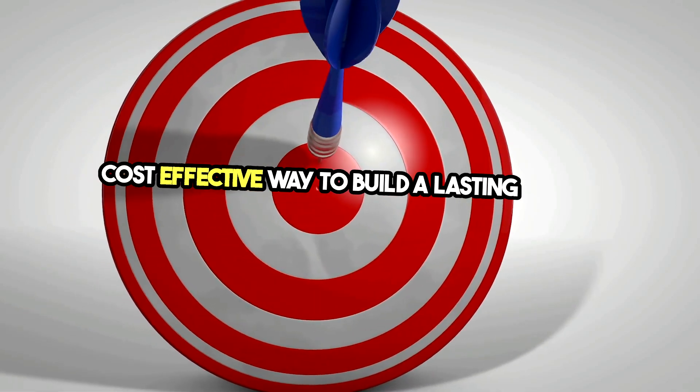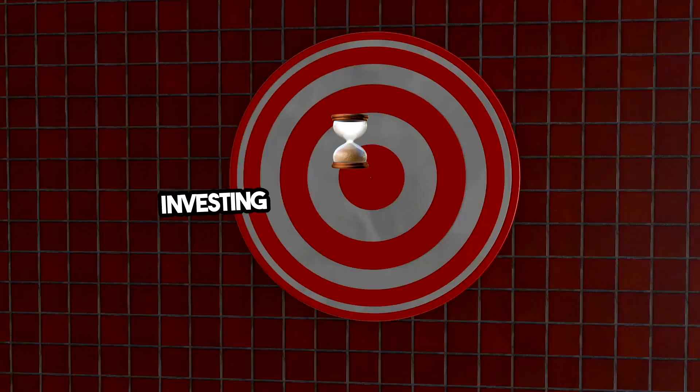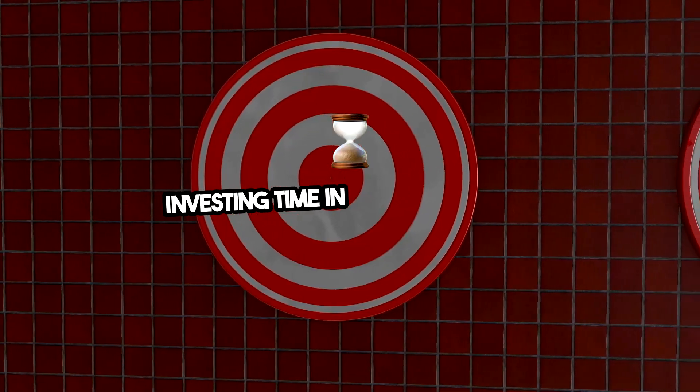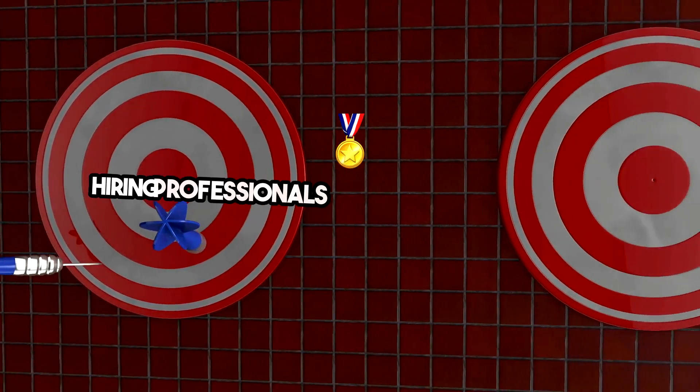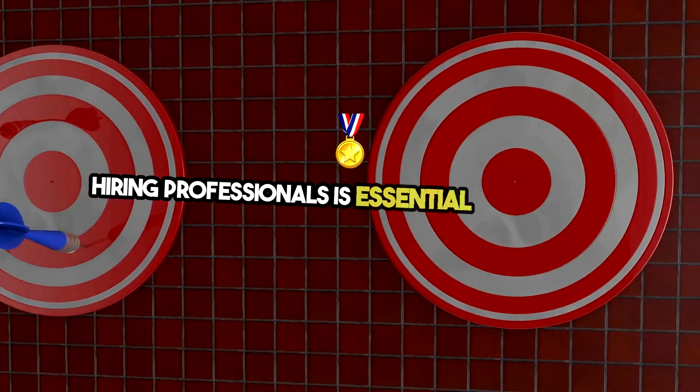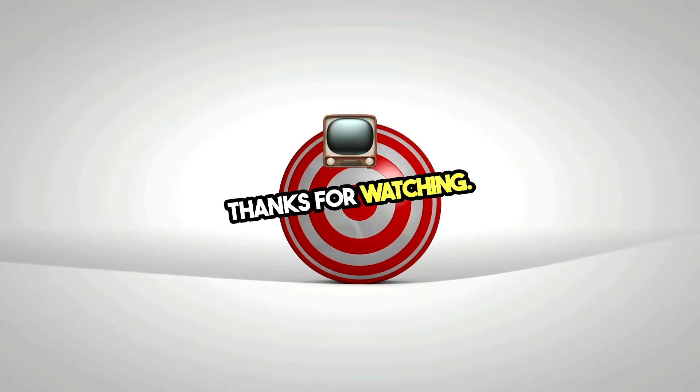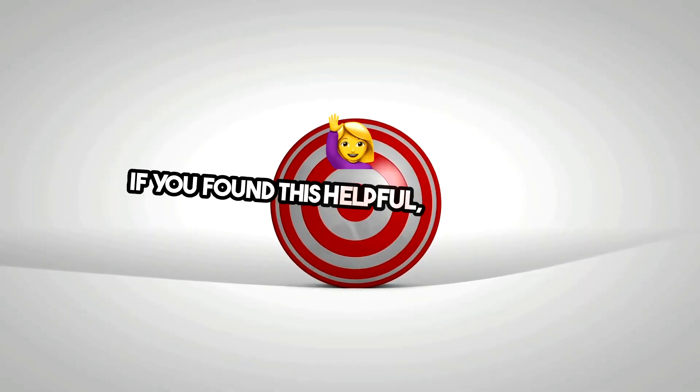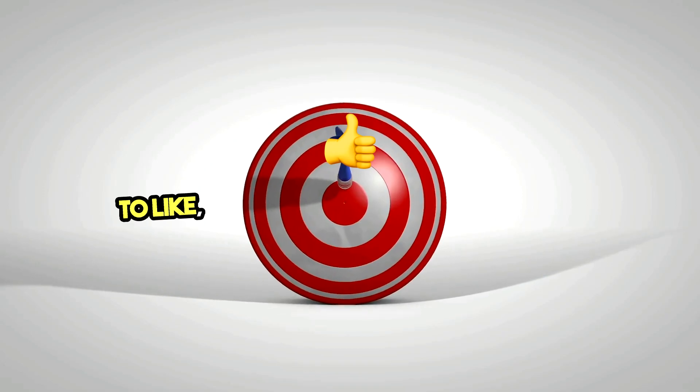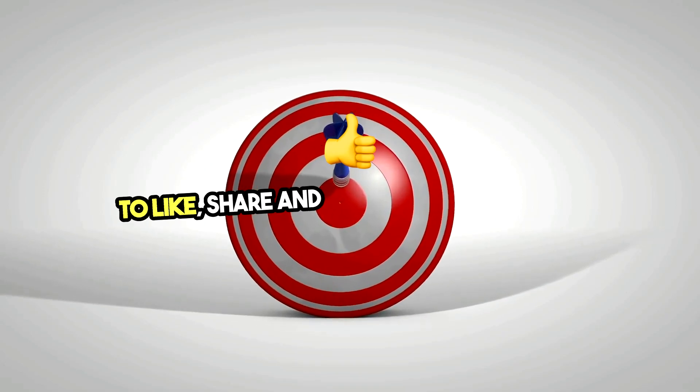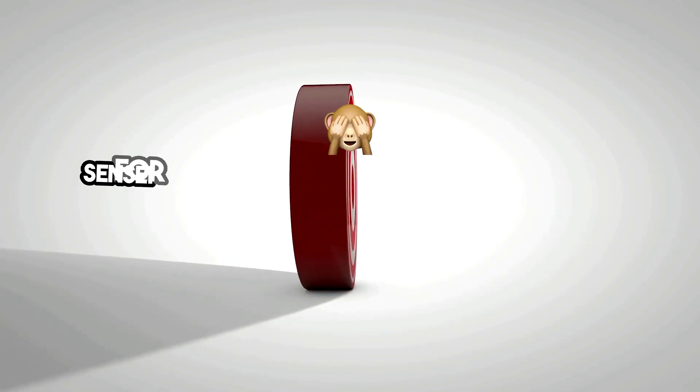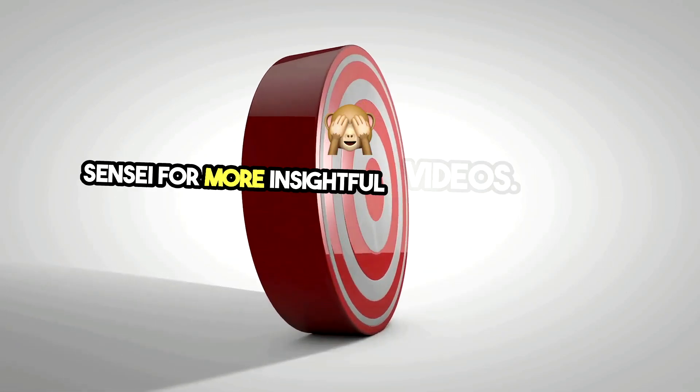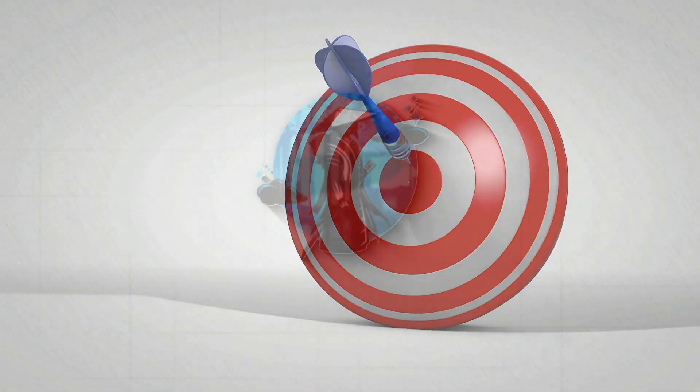Investing time in learning SEO or hiring professionals is essential for success. Thanks for watching. If you found this helpful, don't forget to like, share, and subscribe to Software Sensei for more insightful videos. See you next time.